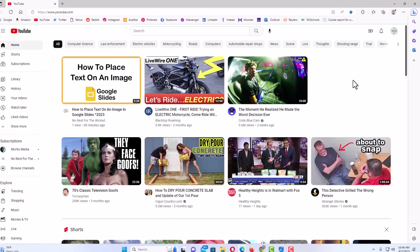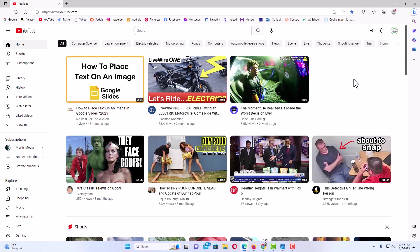And that is how you enable or disable the full screen mode in the Microsoft Edge web browser. Thanks for watching.